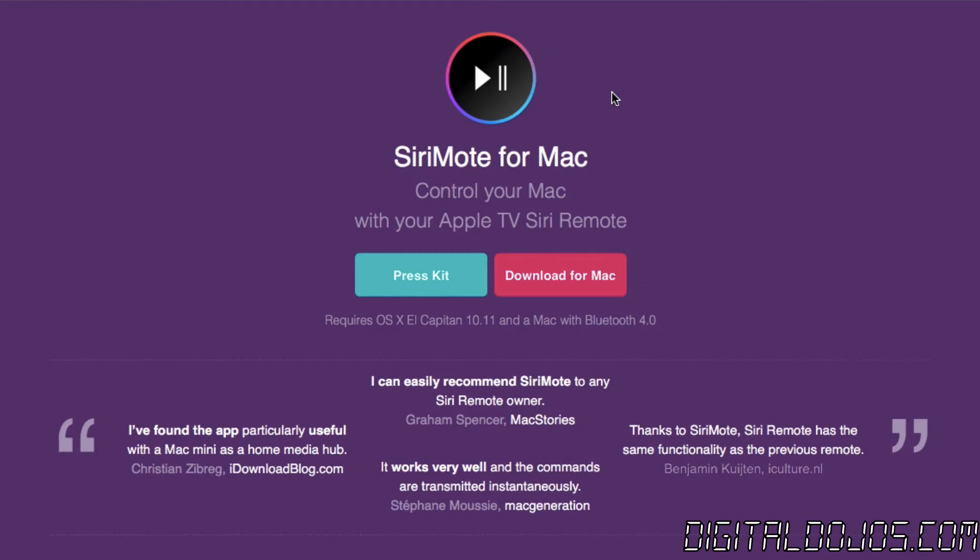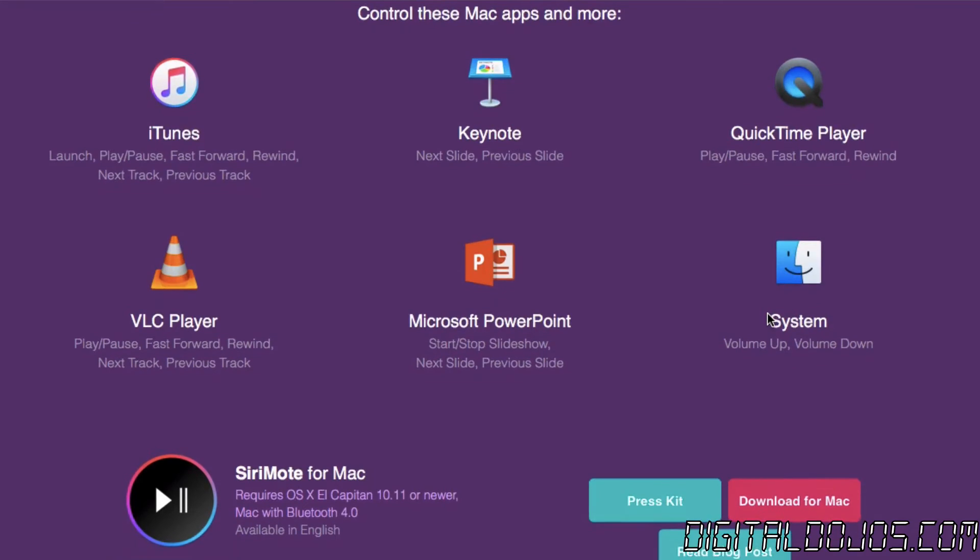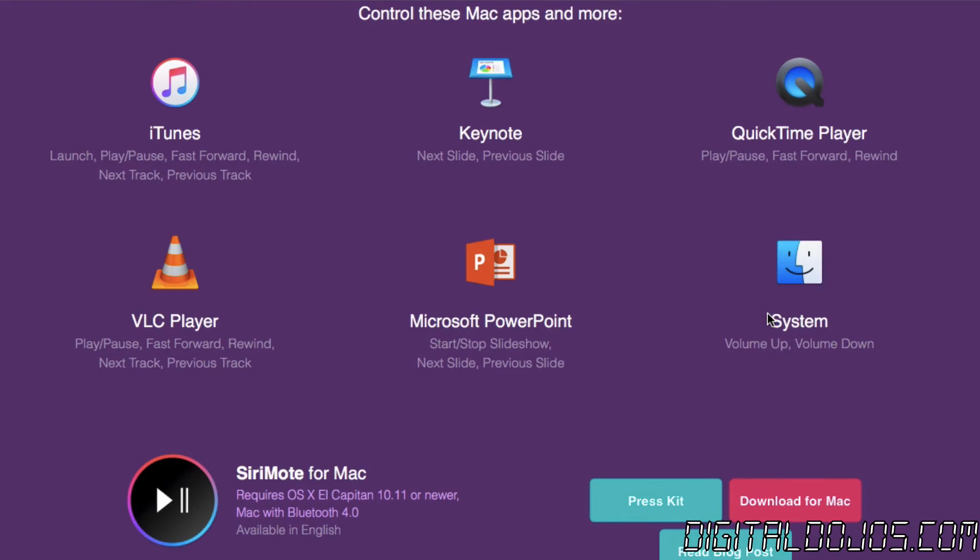So again that all said whether you're using Siri remote to connect to your Mac and control just basic volume up and volume down to have that convenience or to control media playback on iTunes, VLC, QuickTime, control slides with Keynote or PowerPoint you know it's entirely up to you.